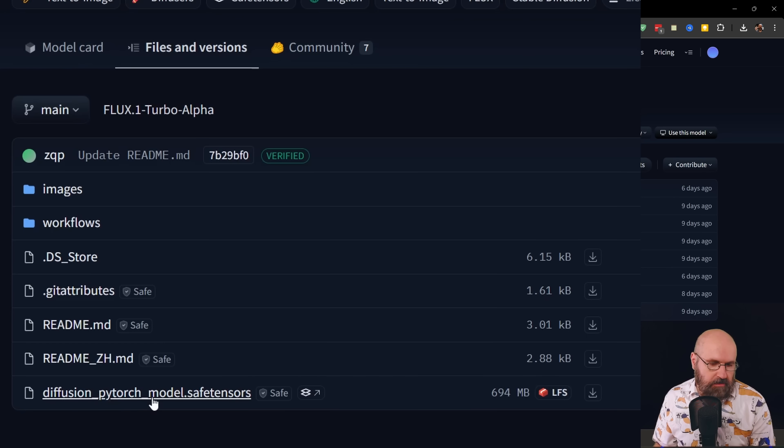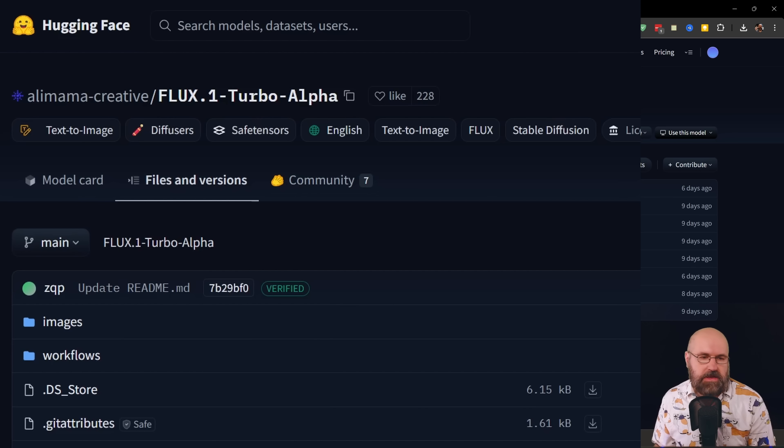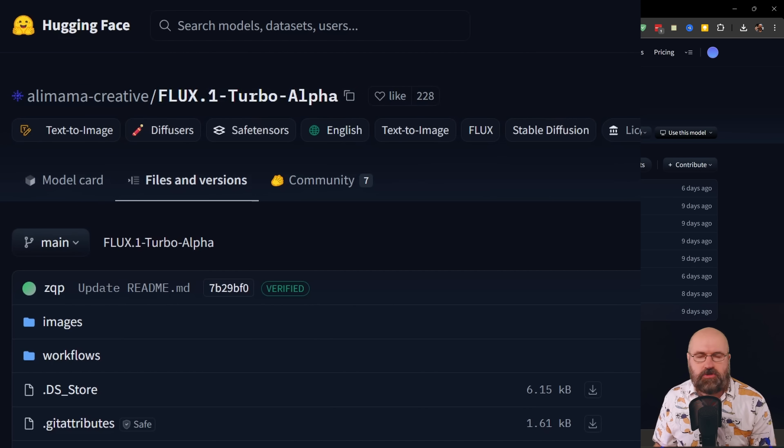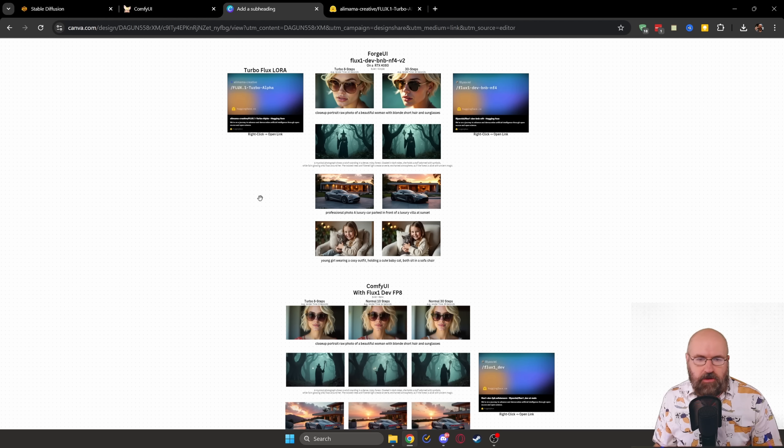This is called Diffusion PyTorch Model.SaveTensor. So you want to rename that to Flux 1 Turbo Alpha so that you know what kind of file that is.